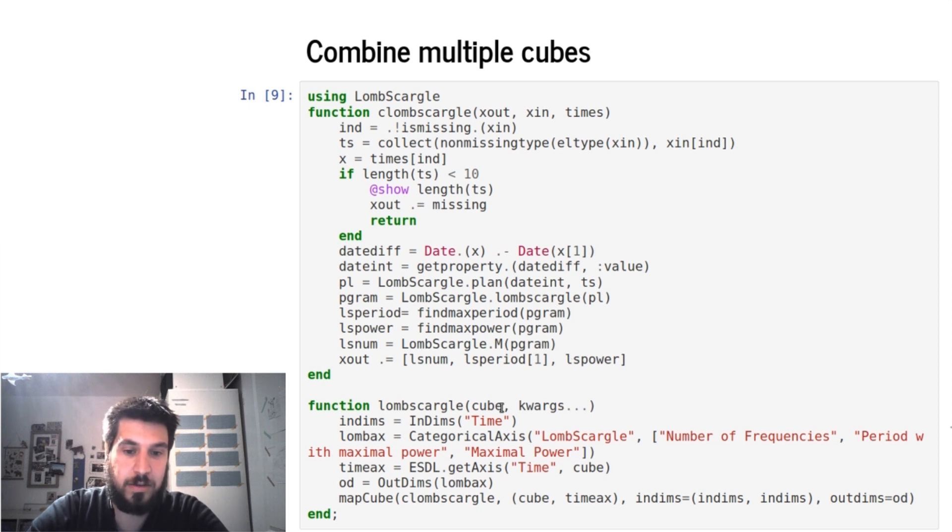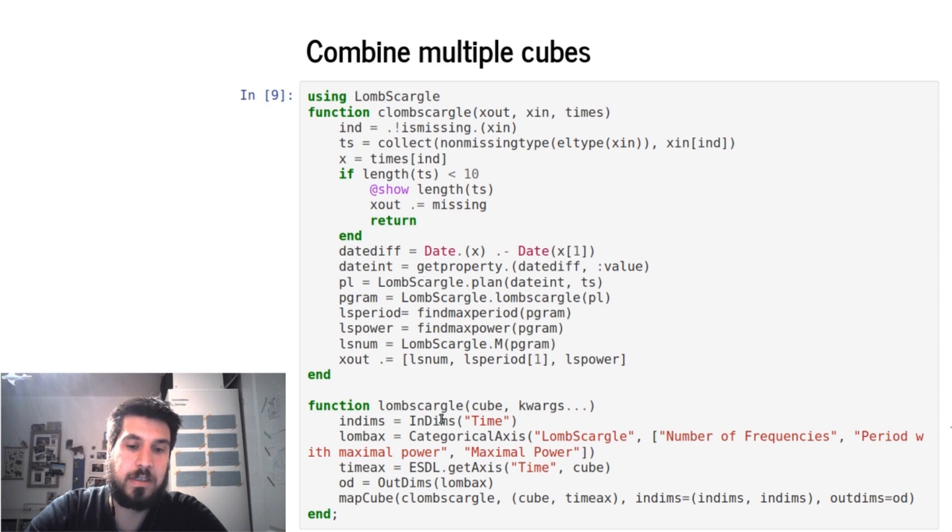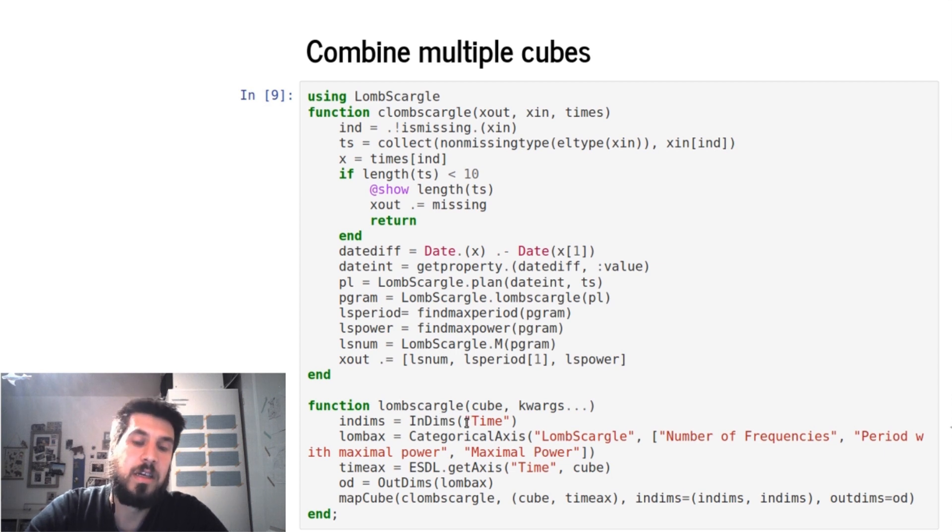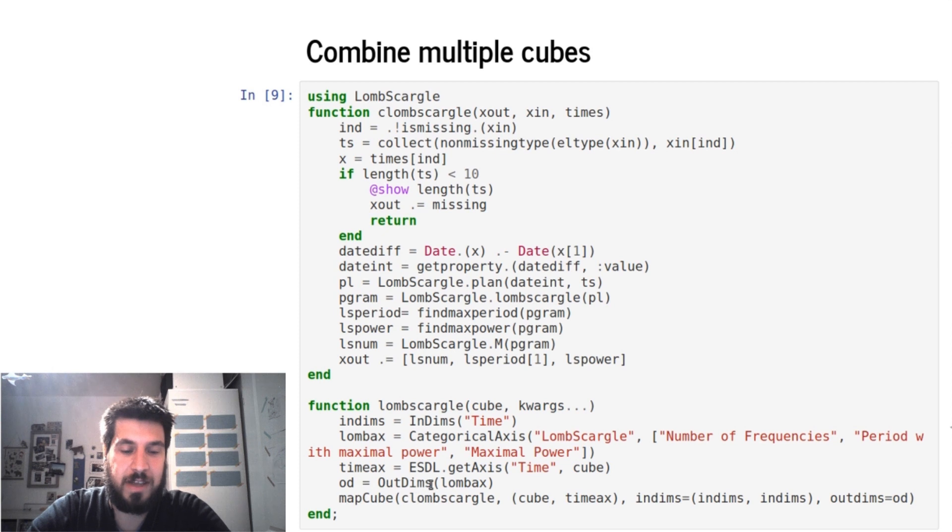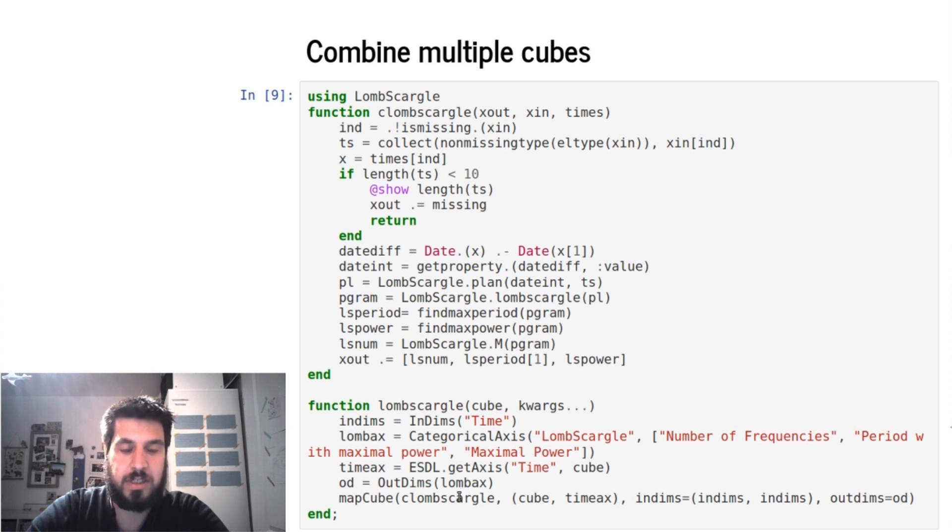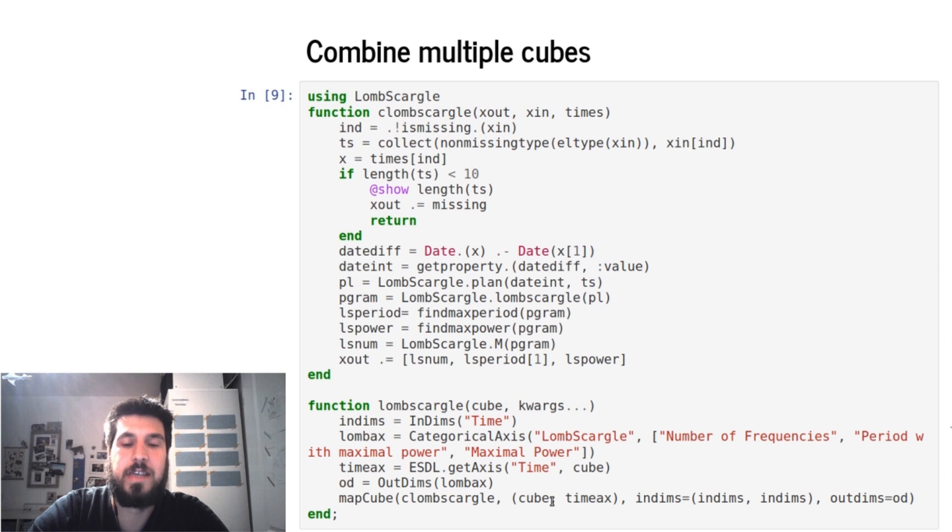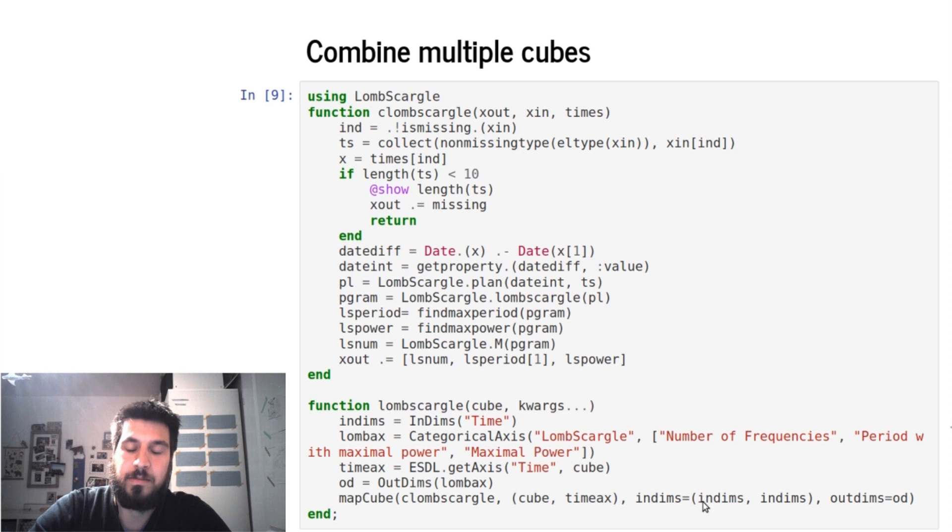And then we return certain statistics of the Lomb-Scargle periodogram, and to do this we have to define the input dimension, which is also again the time, and then we can define the output dimension, which is the categorical axis named Lomb-Scargle, and it has three parameters which are defining the outputs.